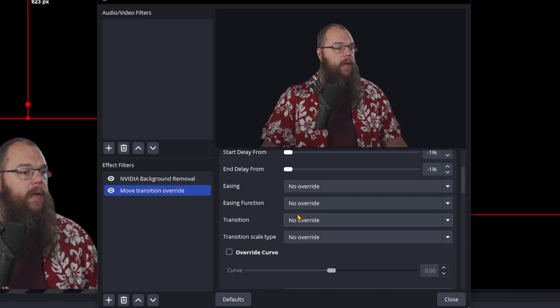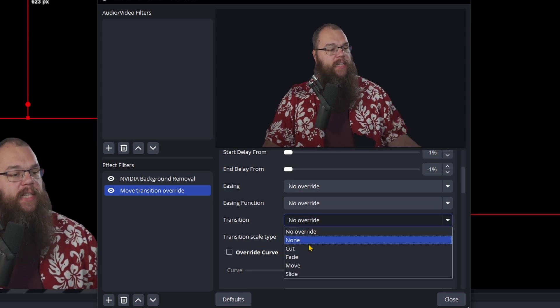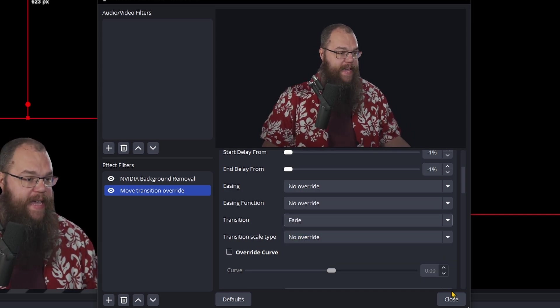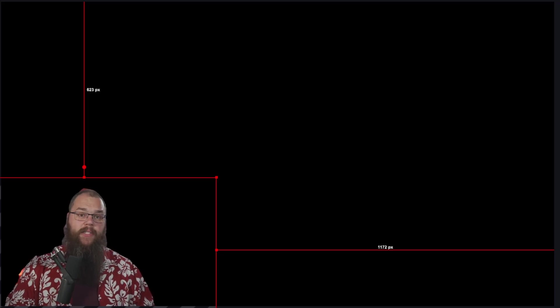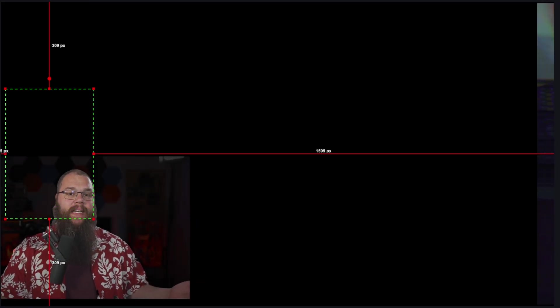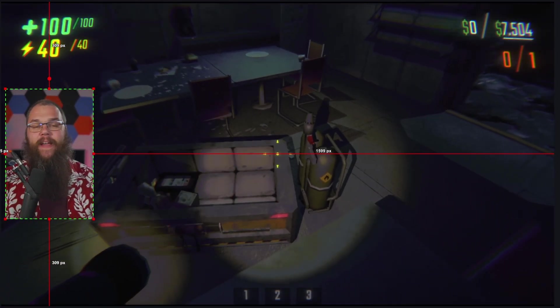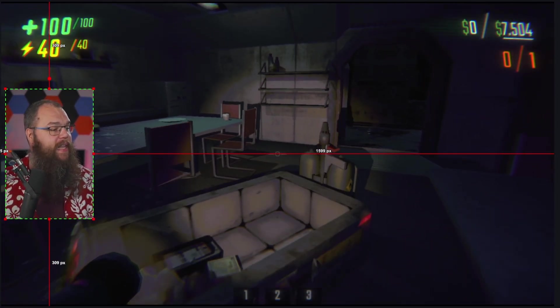And then we are going to set the transition to fade. Now when I switch back you can see that the background fades in quite nicely, and when you go back it fades back out again.